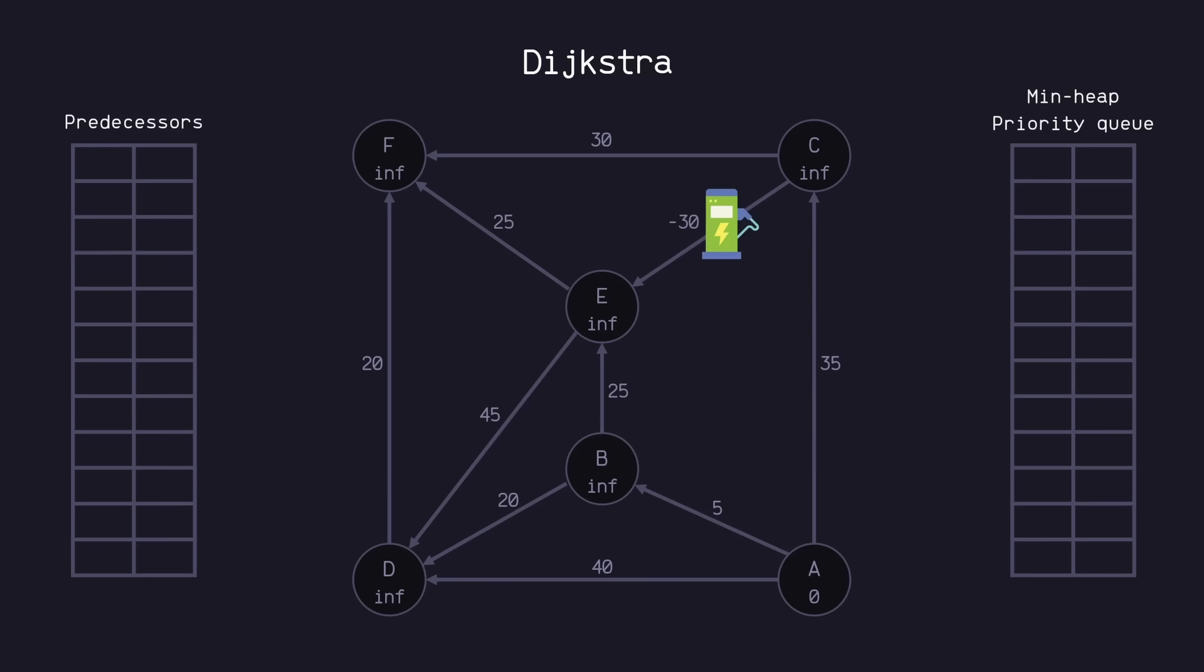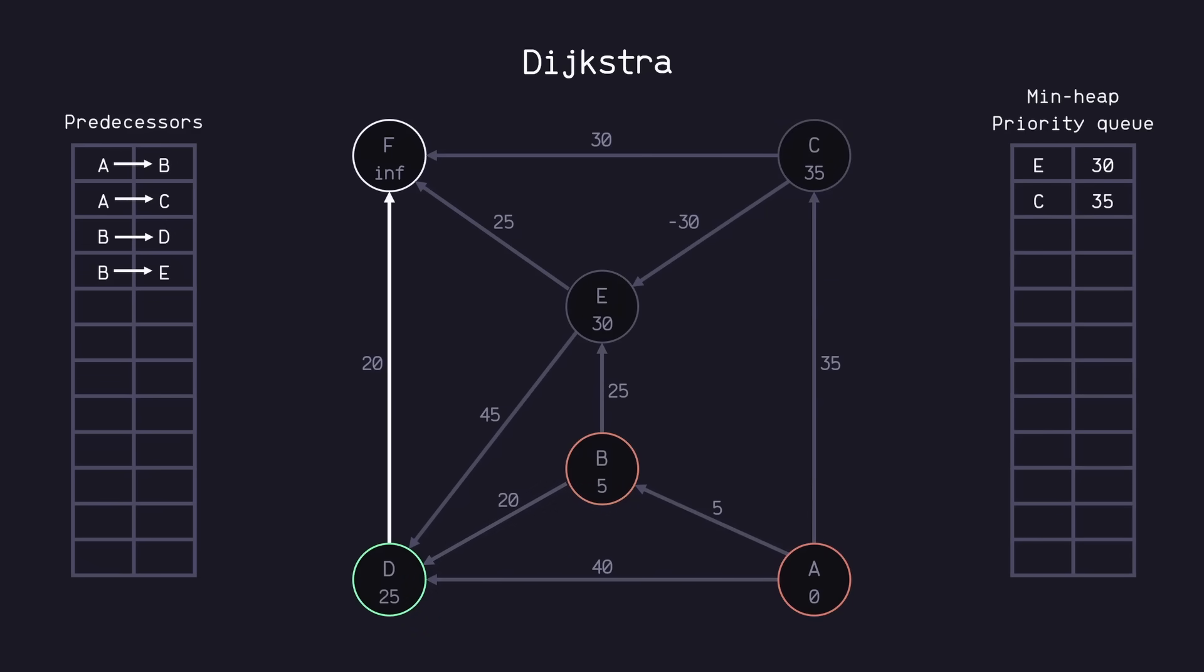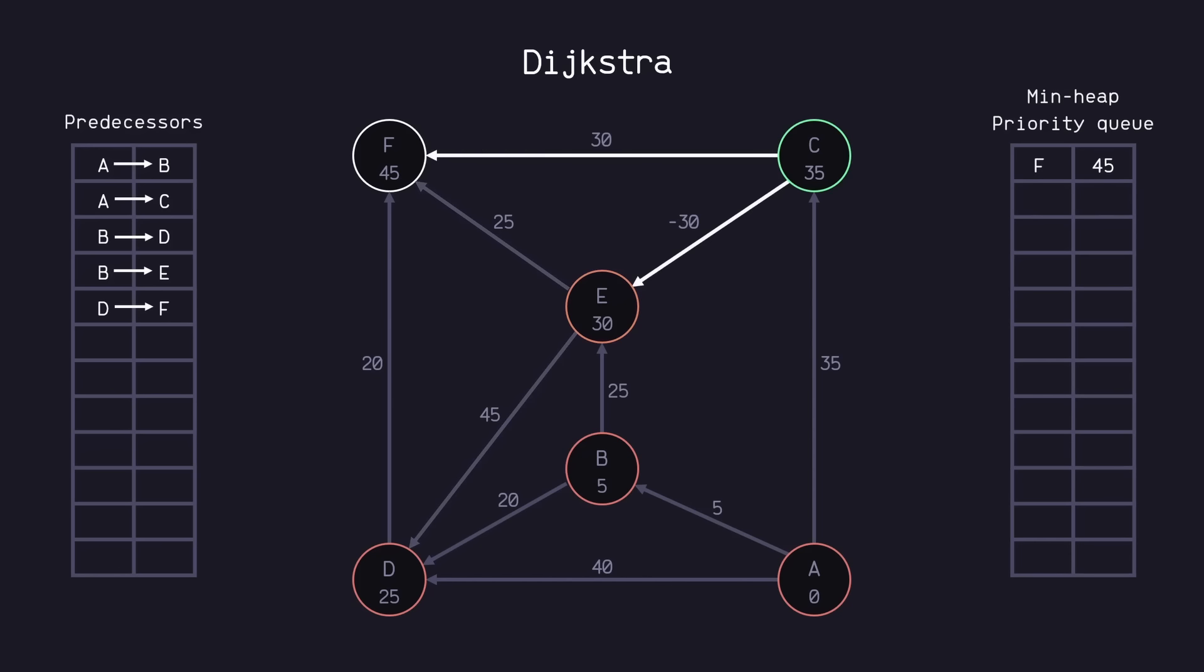If we use Dijkstra's algorithm again, we run into an issue. Everything is the same during the first part of the algorithm. So when we get to E, you'll see that it still can't relax F because 45 is less than 55. But if we move on to visit the C node, you'll see that it can relax E to 5 because of the negative weighted edge.